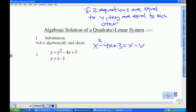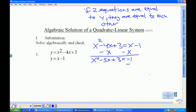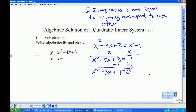Now I'm going to set this equal to 0 because I cannot factor a quadratic until it's set equal to 0. I'll add 1 here. So I have x squared minus 5x plus 4 is equal to 0. I'll do my puzzle — factors of 4 that add to be negative 5 are negative 1 and negative 4.